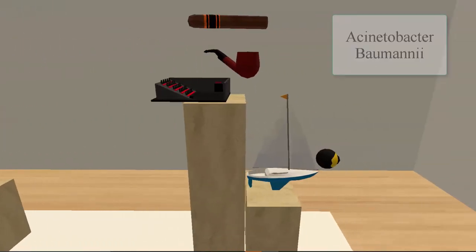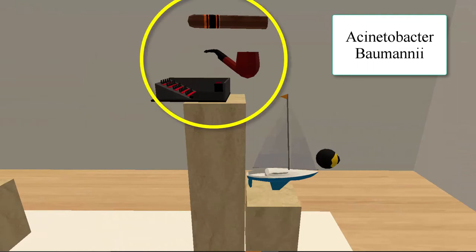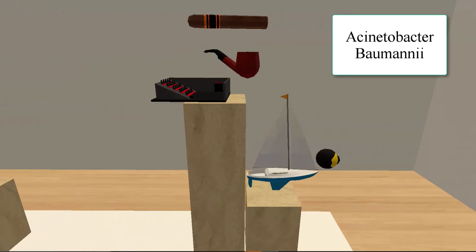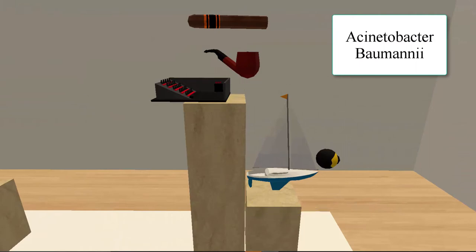Next we have Acinetobacter baumannii. For the genus, we have two images — Acinema and Tobacco — giving us Acinetobacter. For the species, we have a ship with an eye in the bow. We can think of the baumann as a lookout with keen eyes — baumannii.